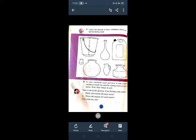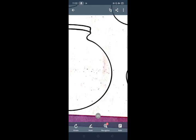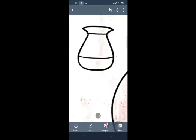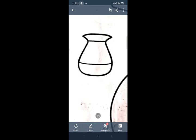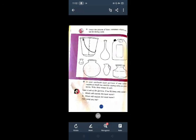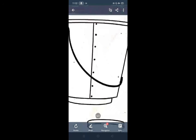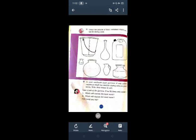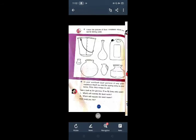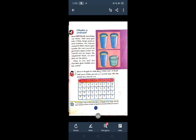Take a look at the picture. If we fill them with water, which will contain the least water? Here we can see this is a mug and in this container there is the least water. Which will contain the most water? Here we can see the bucket and in this bucket there is the most water.